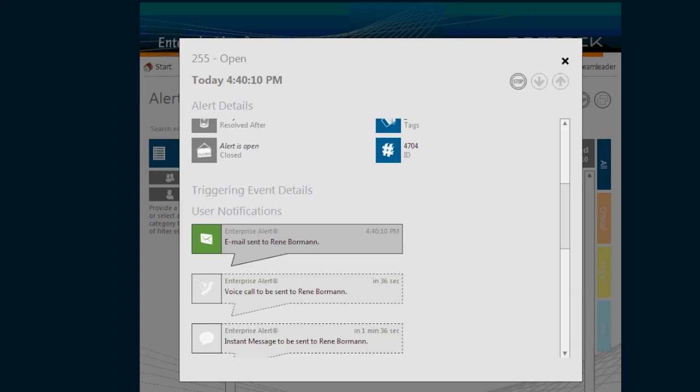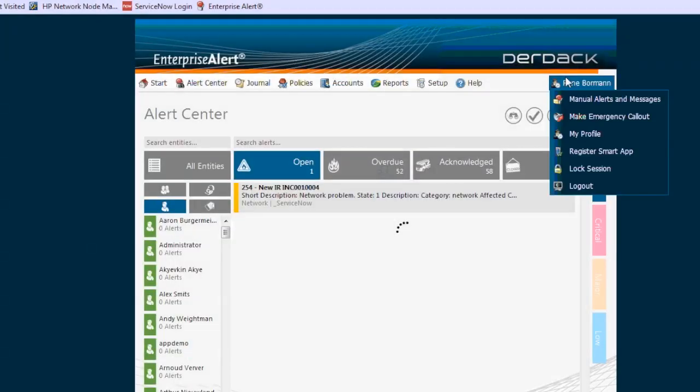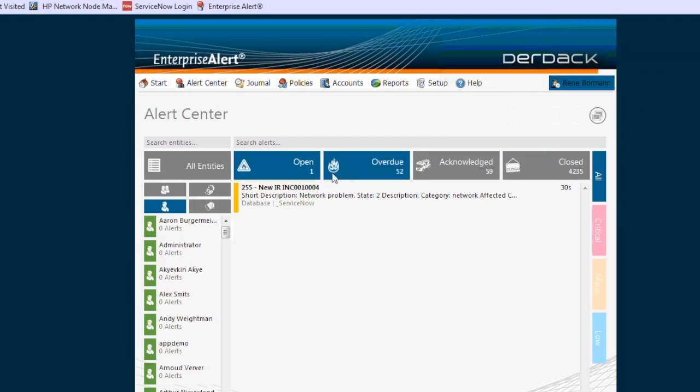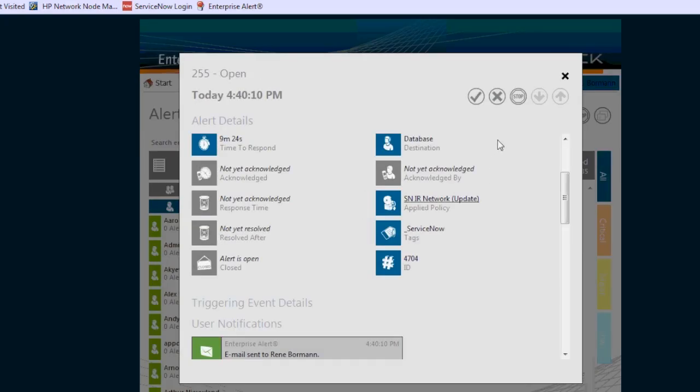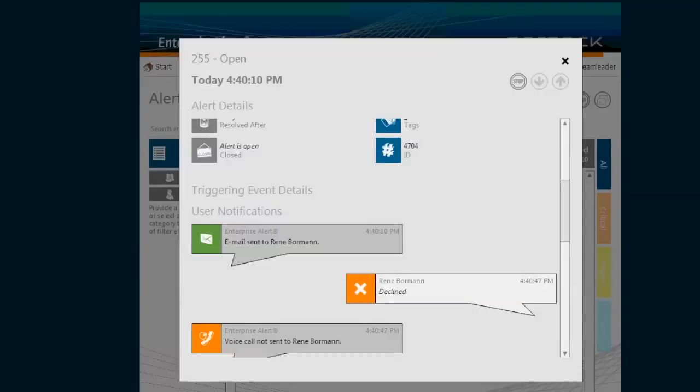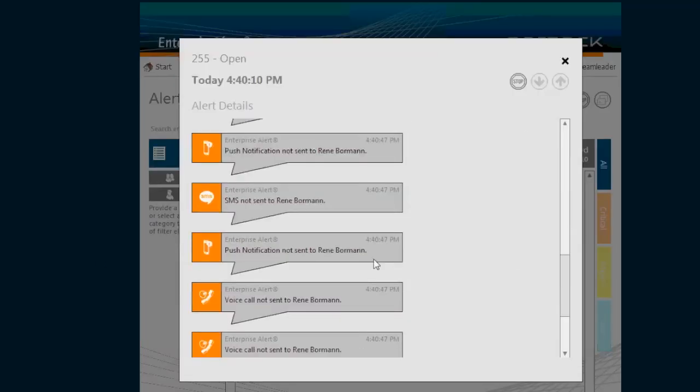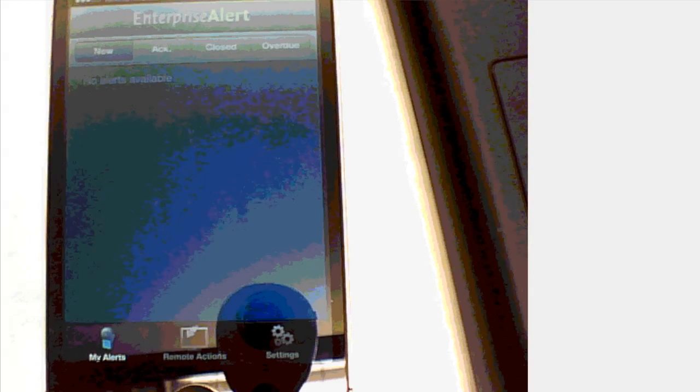I will use that other logon here to decline that. I'm simulating that I have not heard the phone ringing or stuff like that, which causes Enterprise Alert again to escalate onto the backup on-call engineer, and he will be able to acknowledge that remotely again.